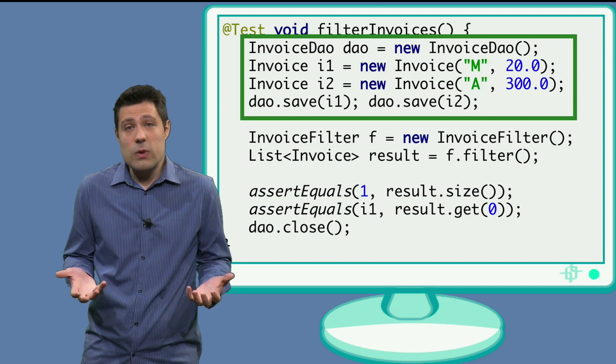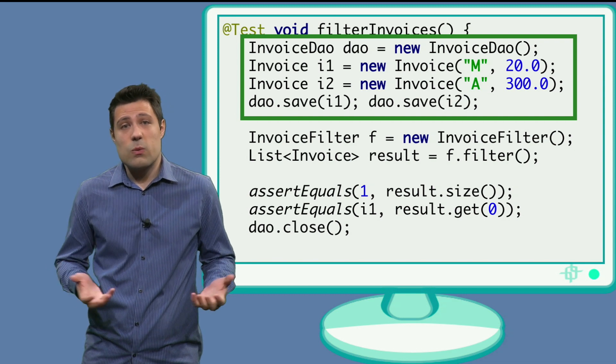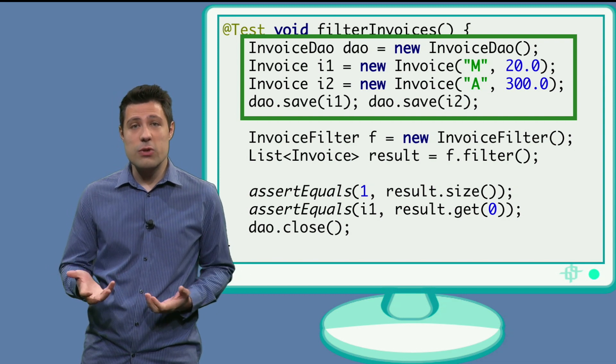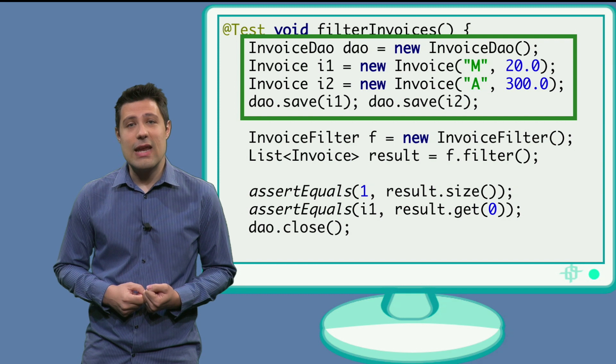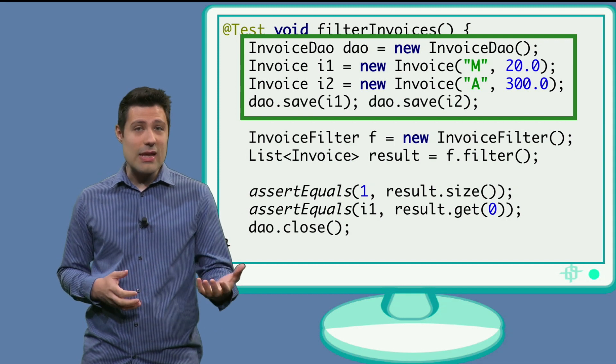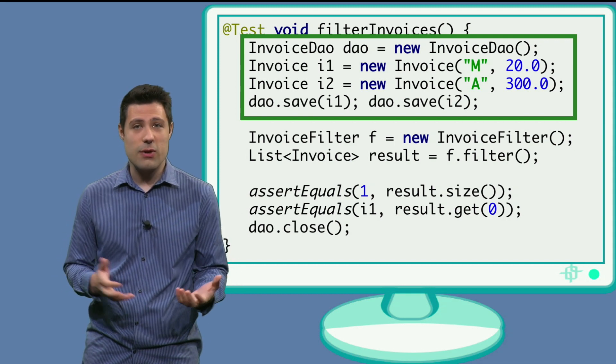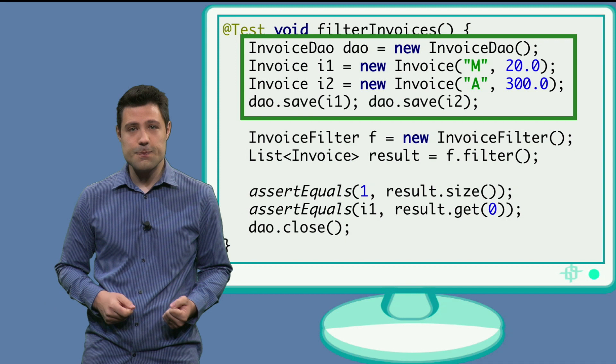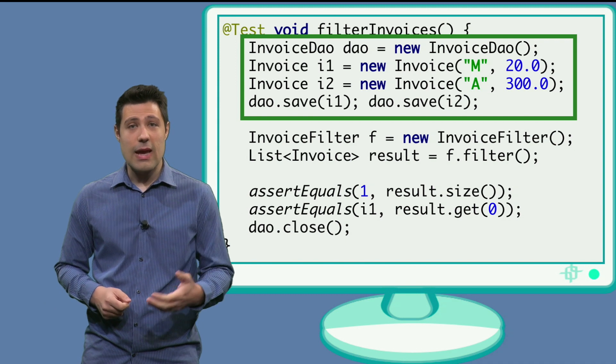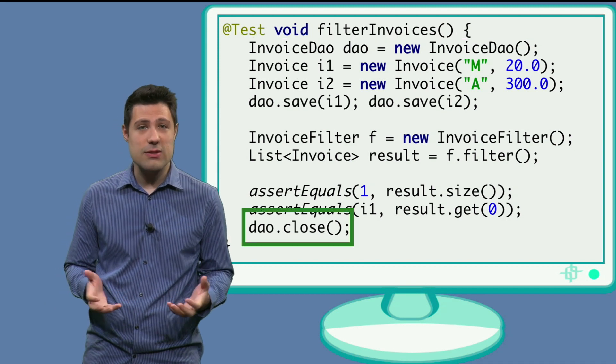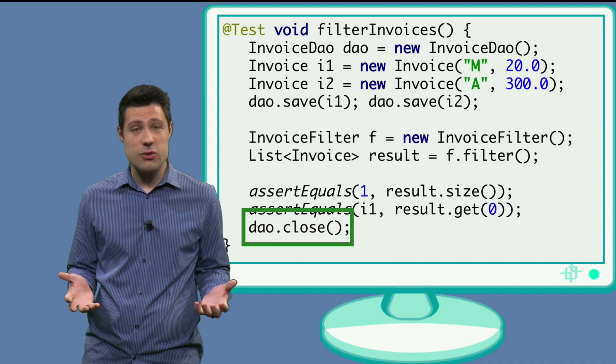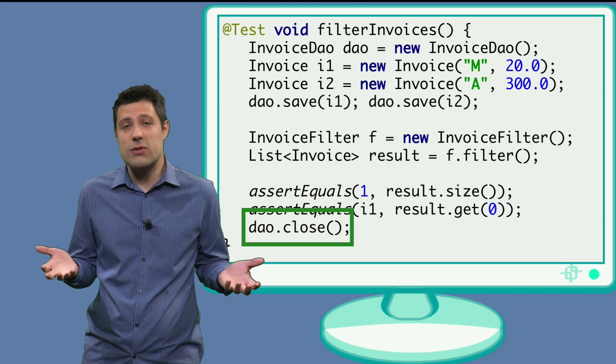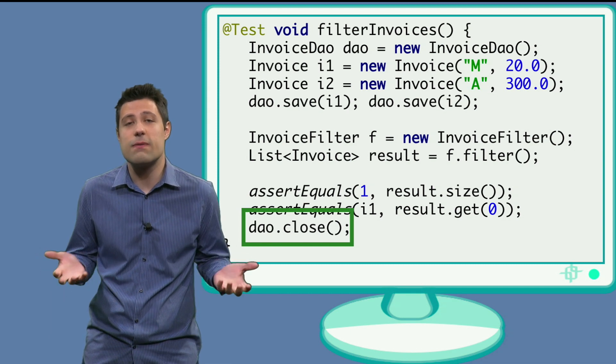And then we do the test. We invoke the method under test filter, and then we make sure that it only returns one item, which is the invoice number 1. And then we should not forget to close the data access object, because otherwise we would have a database connection opened forever.